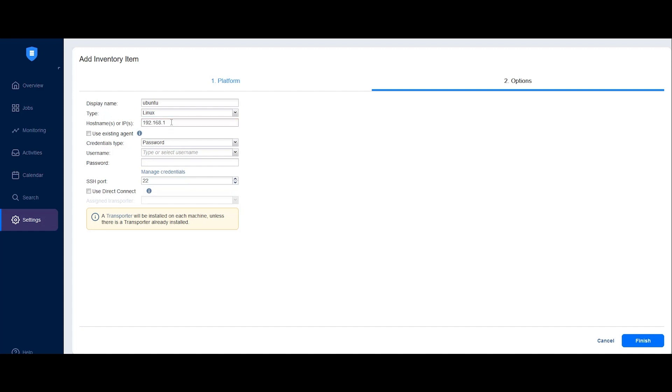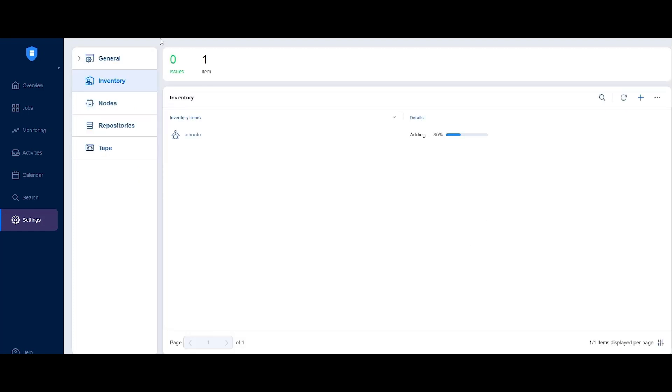Here's the important part. Check the Use Direct Connect option and select the remote transporter you added earlier from the Assigned Transporter drop-down list. Click Finish. The machine is now being added to the inventory via the remote transporter.